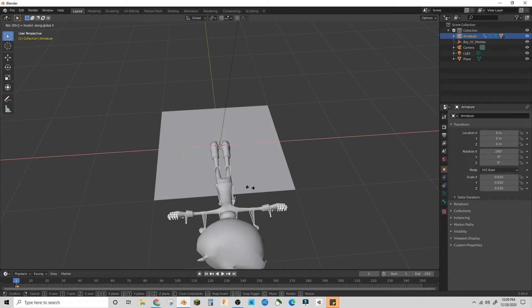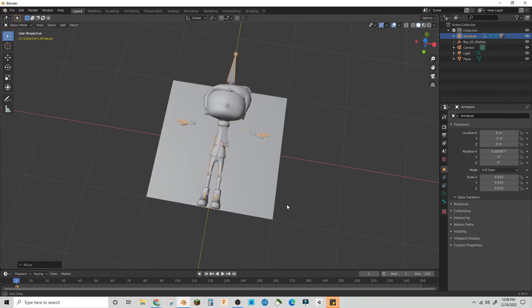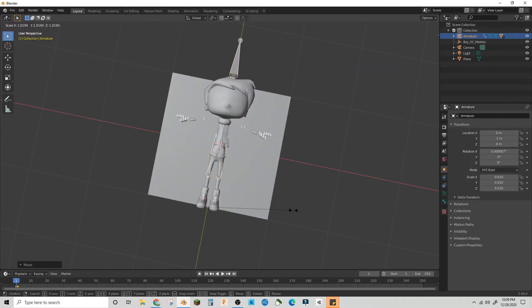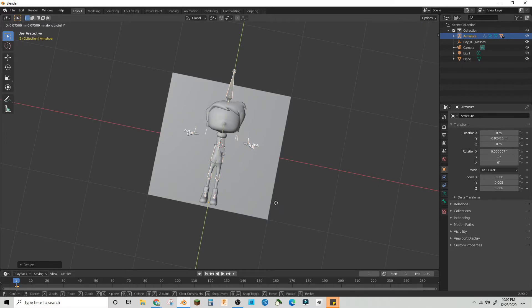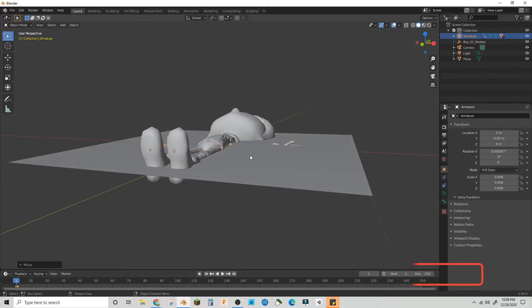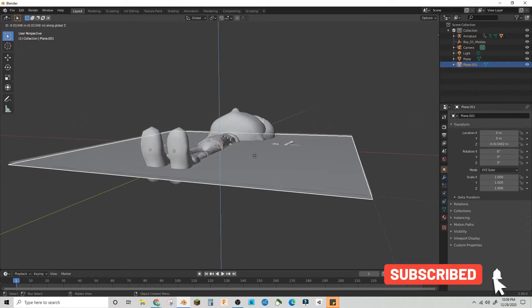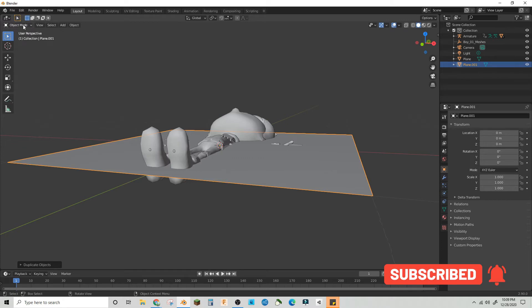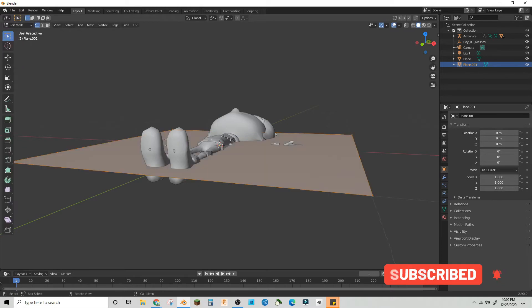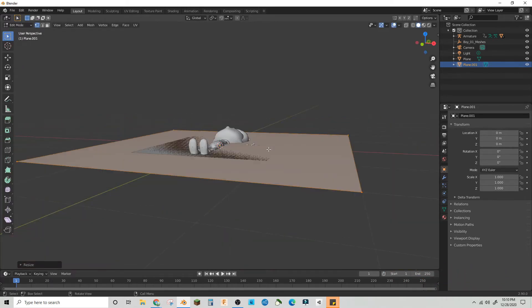Go into Layout, rotate him on the X negative 90, bring him forward on the Y, scale him down, bring him backward on the Y to about 0.15. Now let's get another plane. In Edit Mode, scale it out twice.